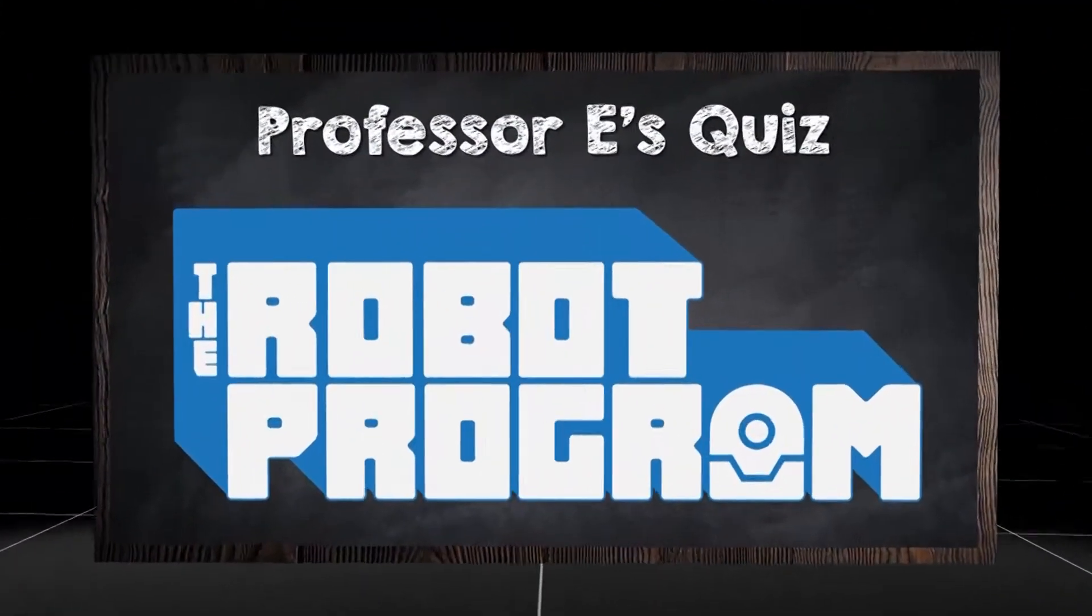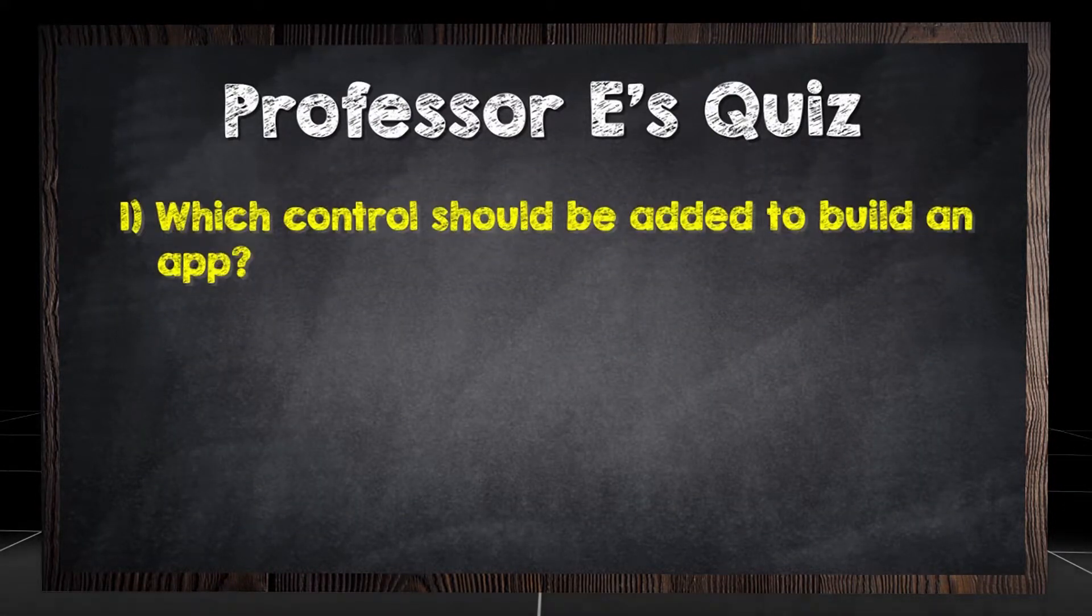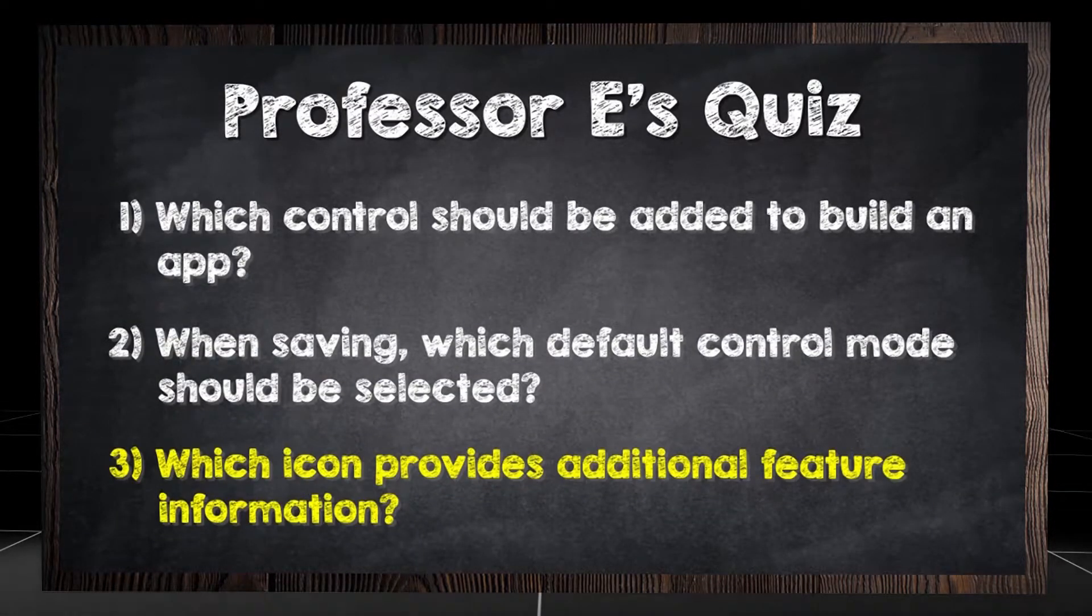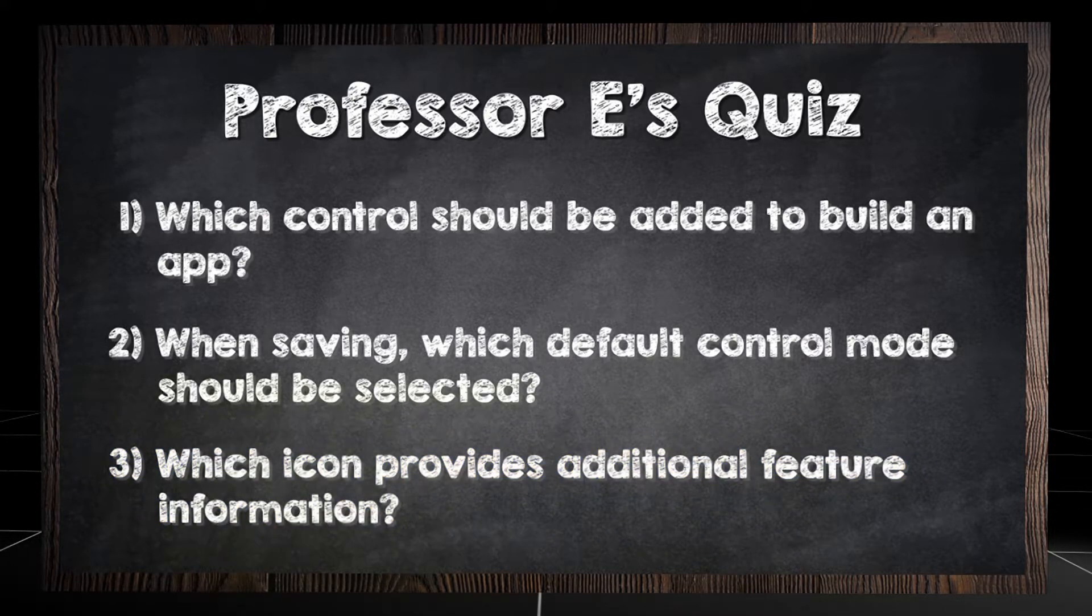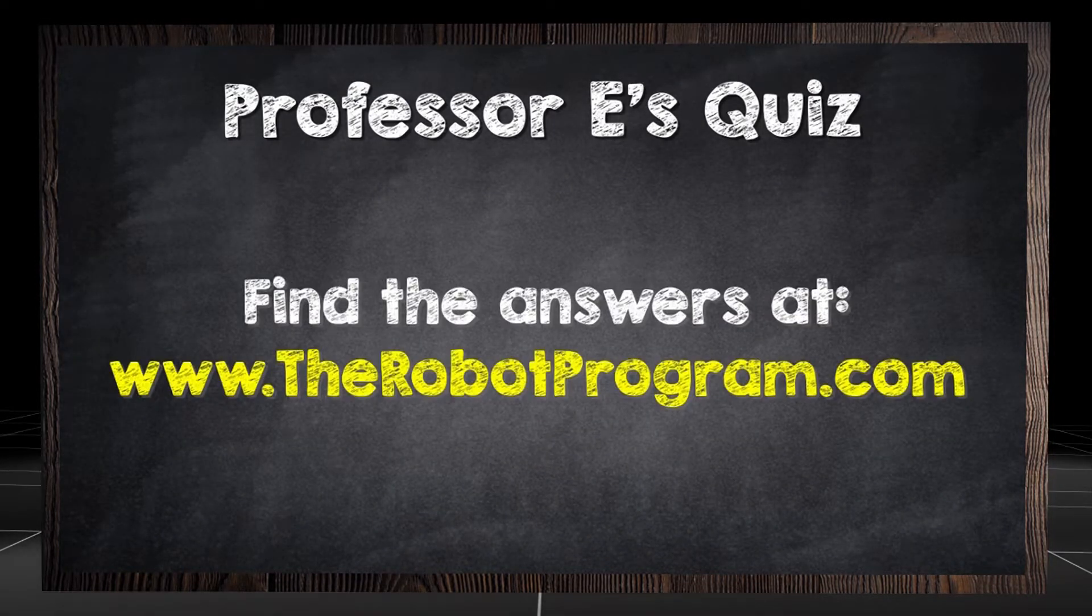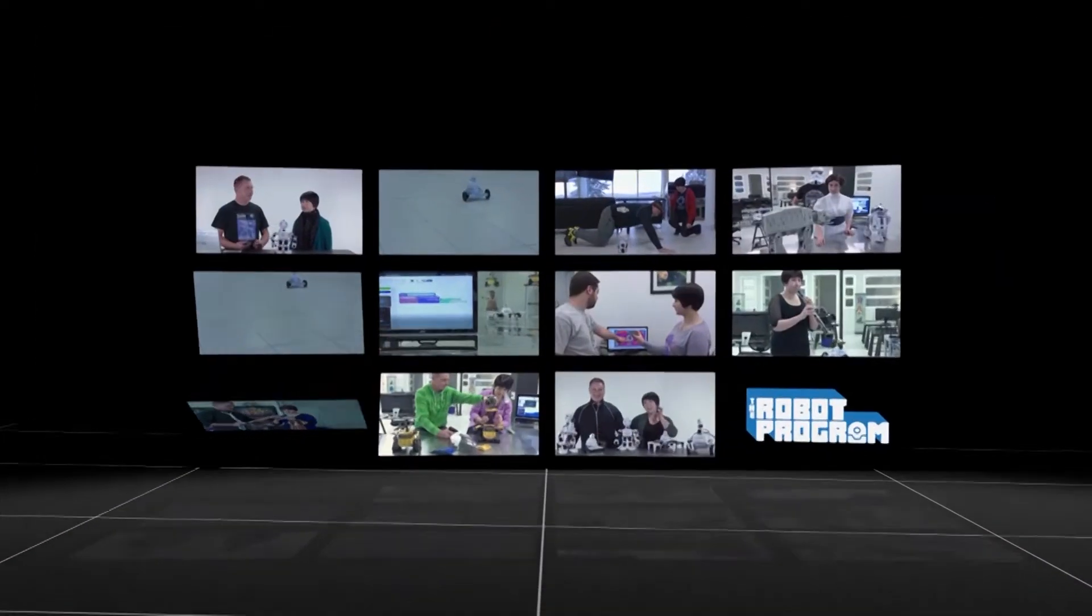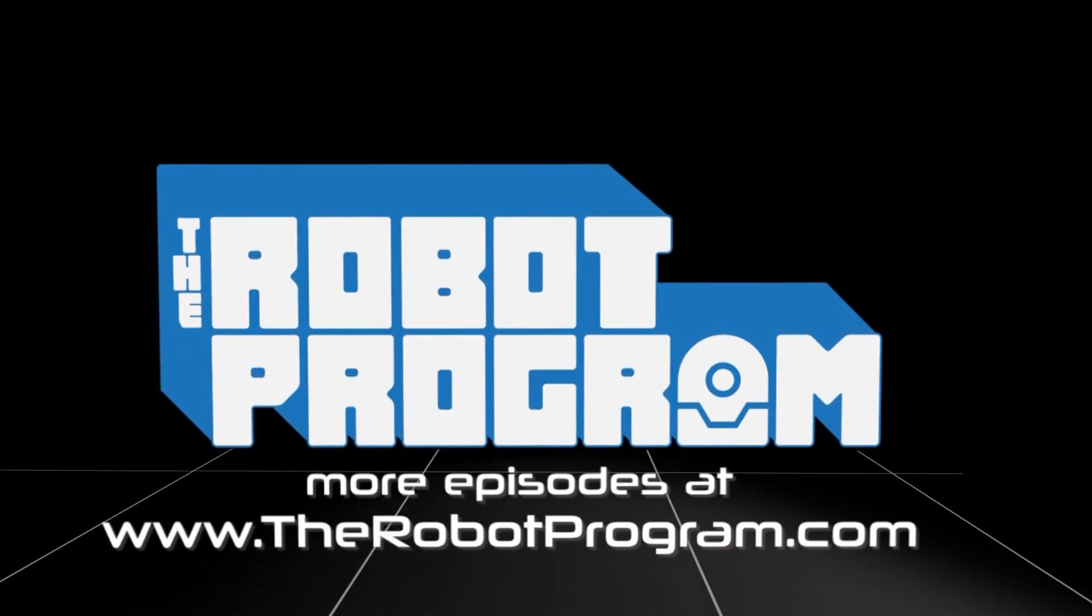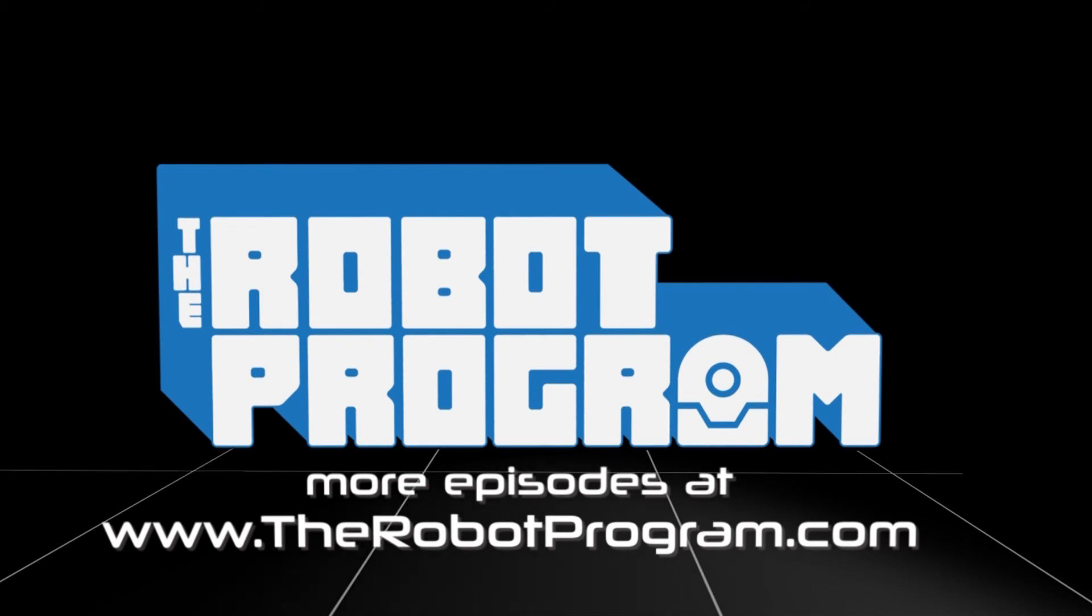Which controls should be added to build an app? When saving, which default control mode should be selected? Which icon provides additional feature information? Find the answers at therobotprogram.com